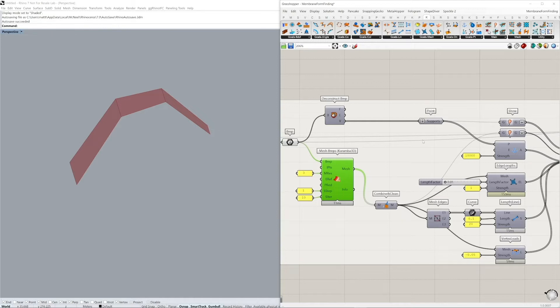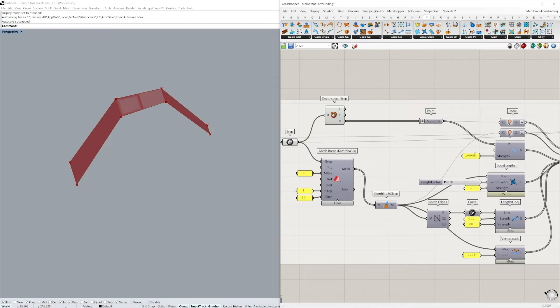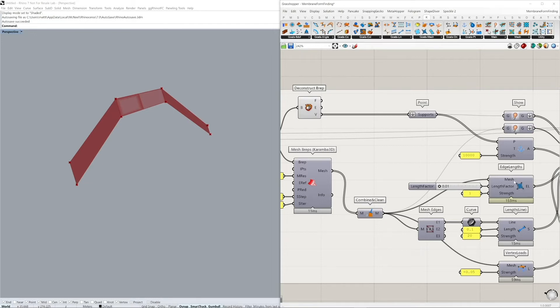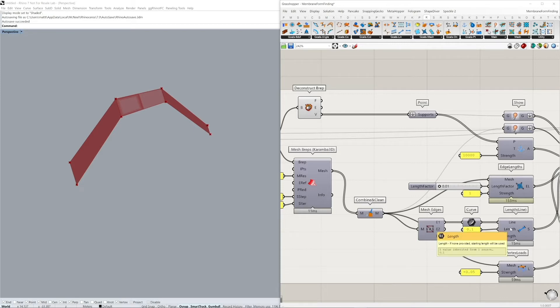So for Kangaroo, we have several parameters that we need to now set up. First, we have to define our supports, which are our mesh vertices, or sorry, the B-rep vertices. This has a very high strength value because we want to make sure that these points do not move during the simulation. The mesh is then converted into this edge lengths component, which gives a certain stiffness to all of our mesh edges. The naked edge of this mesh is treated differently. So we're giving it a slightly lower strength, in this case even setting the length value that we want to define.